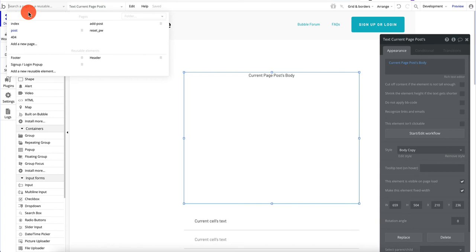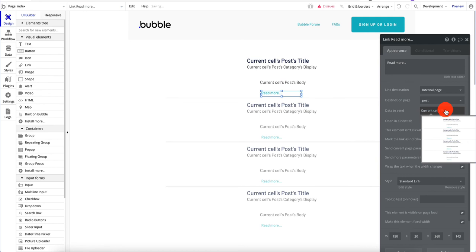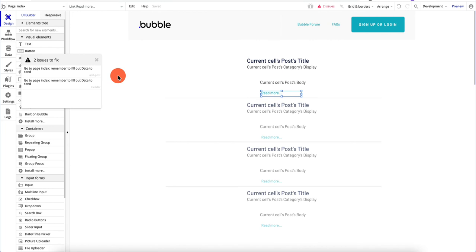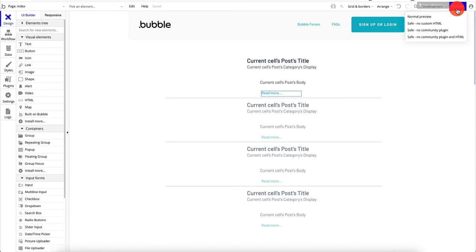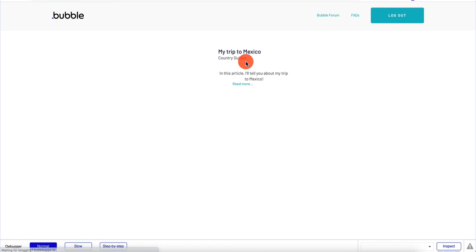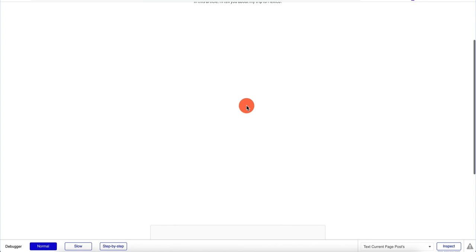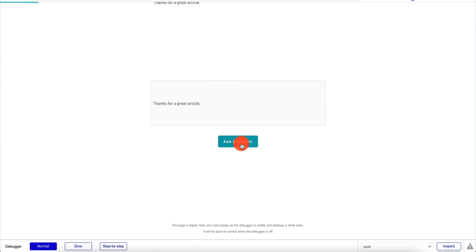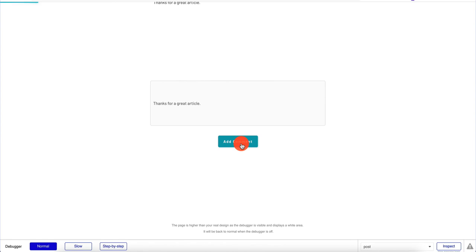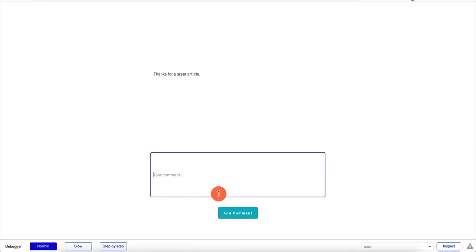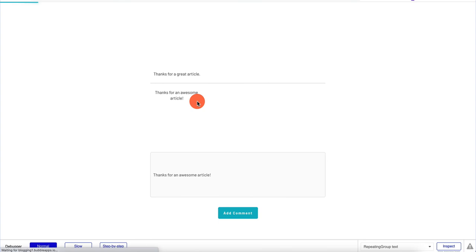On the index page the Read More link destination is set to the post page, passing current cell's post as the data. Let's preview. We see the first article, click Read More, and it redirects to the full post. We type 'Thanks for a great article', click Add Comment — it refreshes and the comment appears. Adding a second comment 'Thanks for an awesome article' works perfectly too.